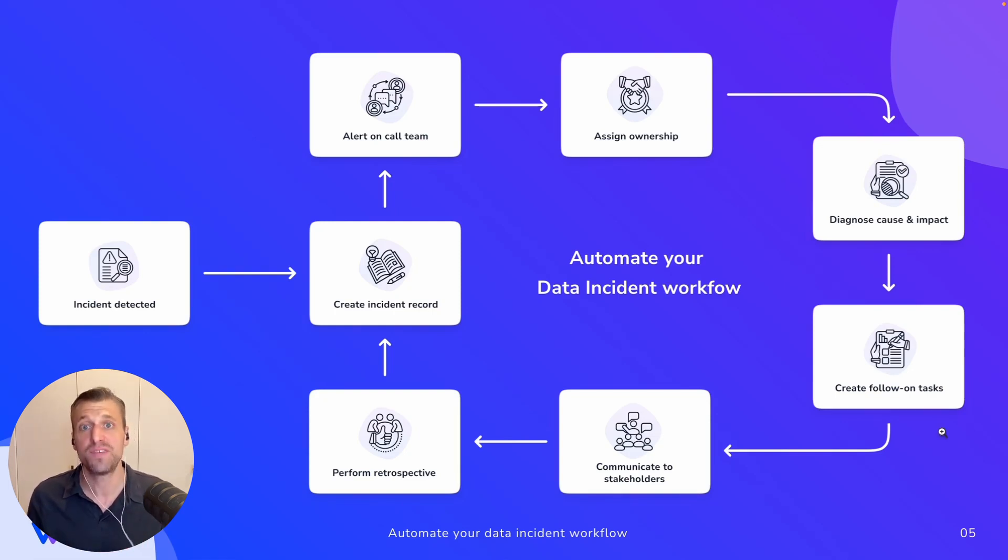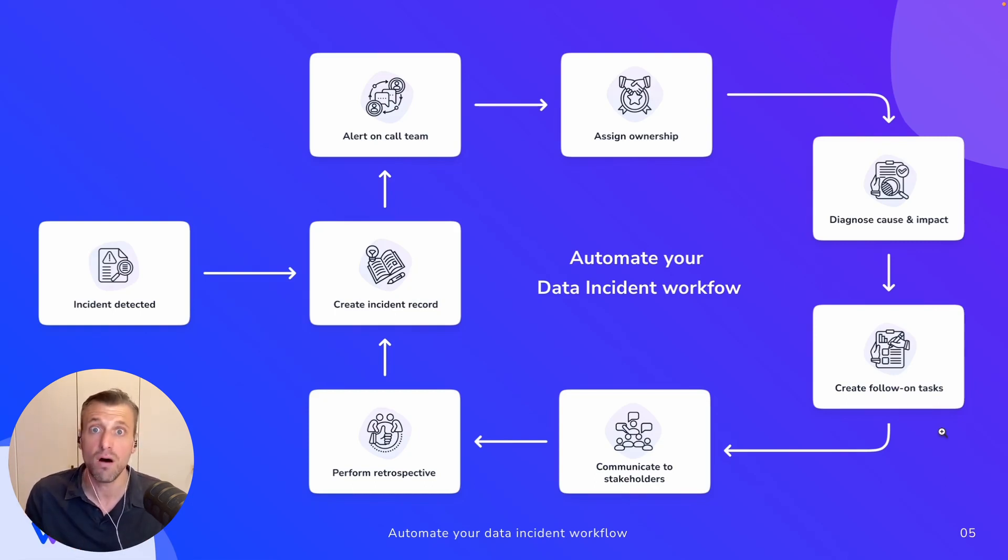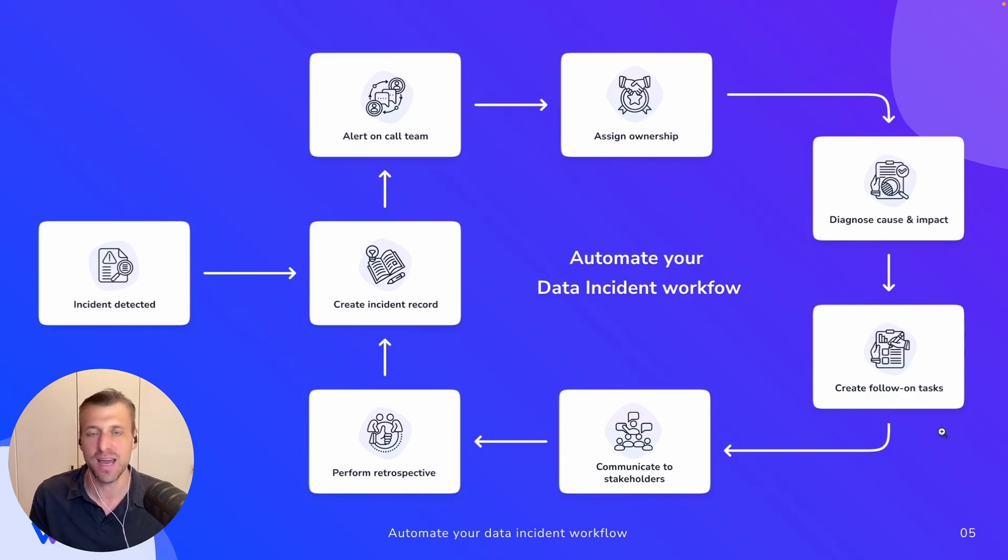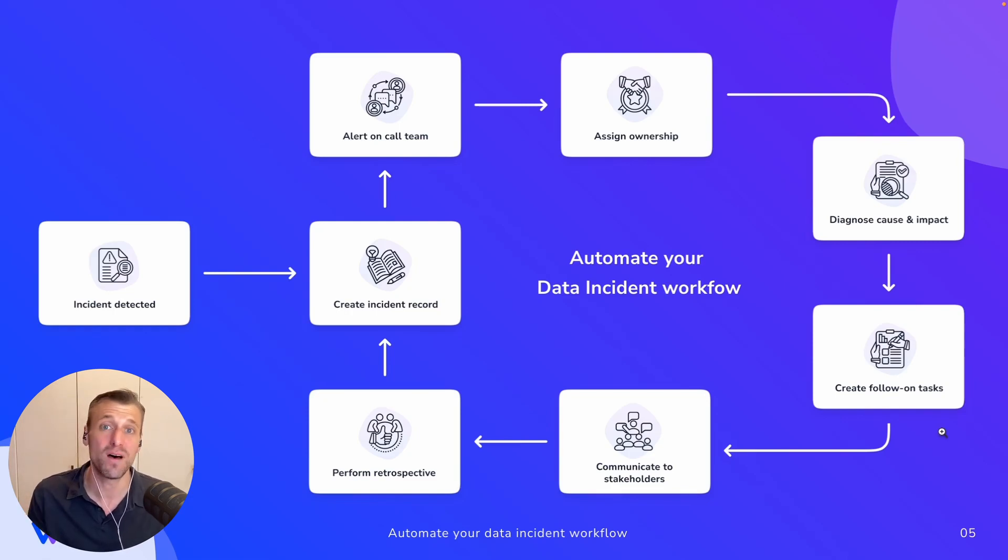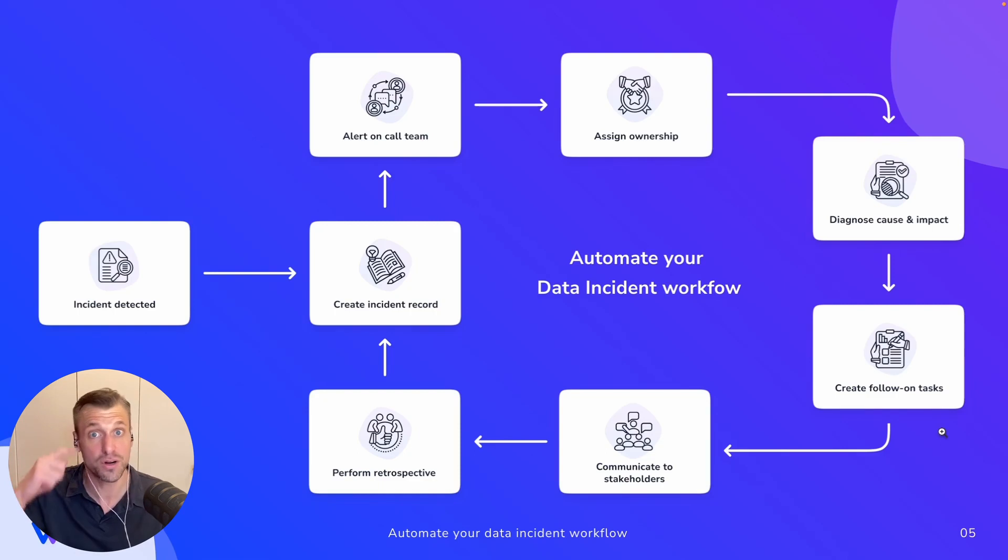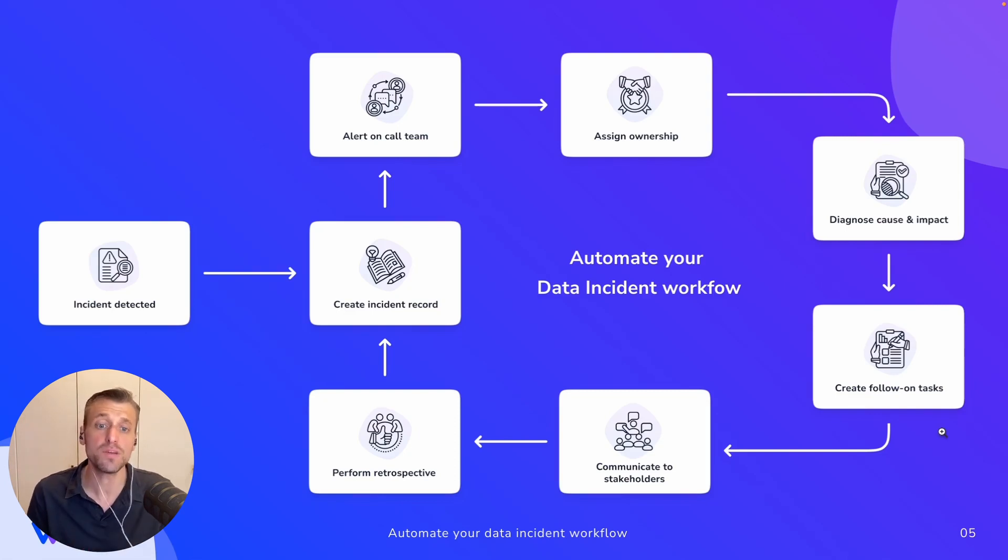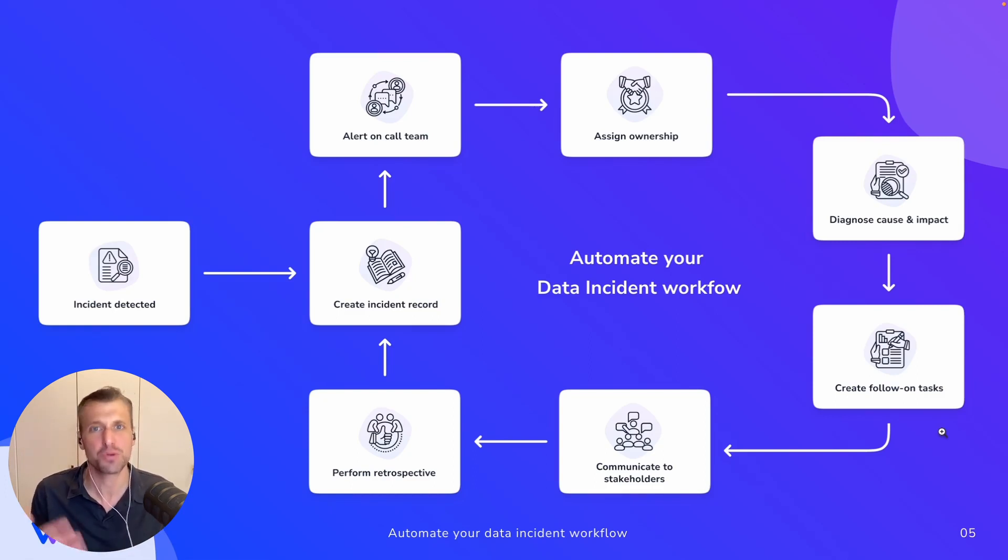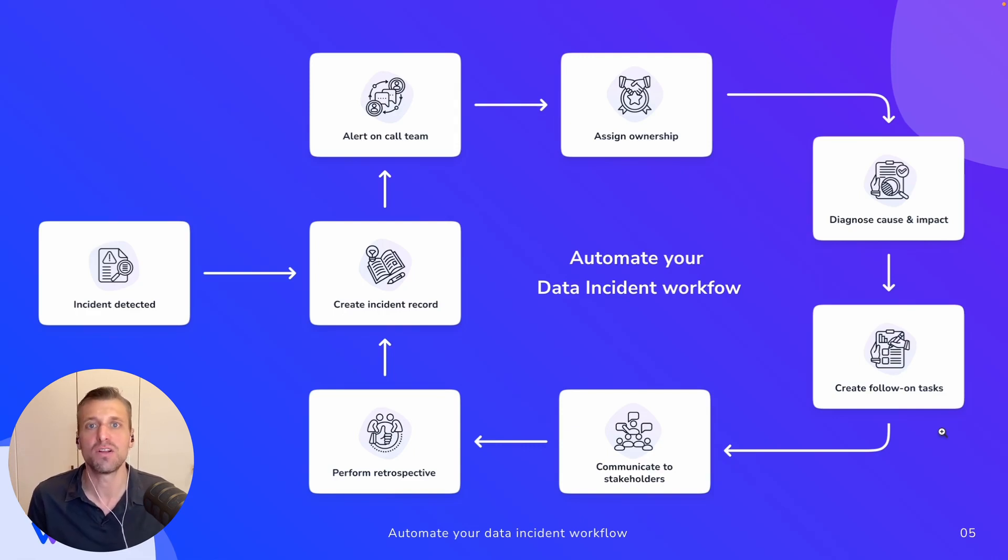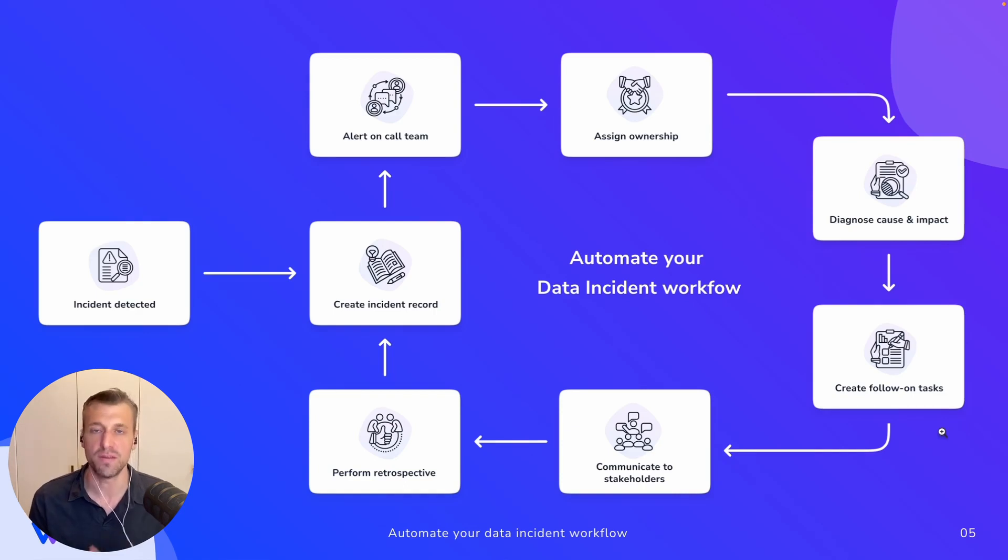And then from there, bigger, more sophisticated teams often implement a broader process to do things like assign ownership to the right member of the team who might be on call, really dig into and understand and diagnose root cause and impact, maybe create follow-on tickets that would then live on your JIRA board when scheduled into a future sprint, or would require future development efforts. And ultimately, you also need to do things like communicate to your stakeholders and perform retrospectives to ensure trust is not eroded in your organization. And that you're taking the learnings from your time on call or a particularly problematic incident and carrying them forward to improve things in the future.